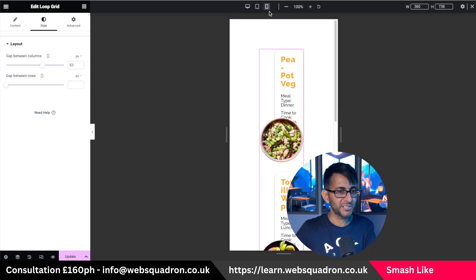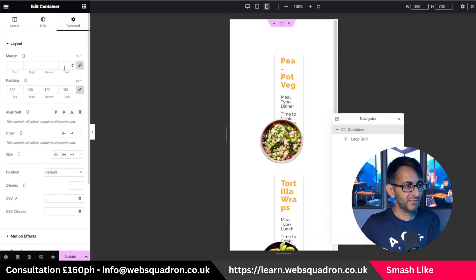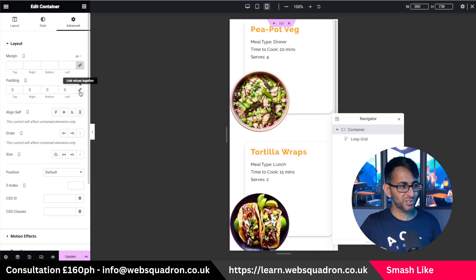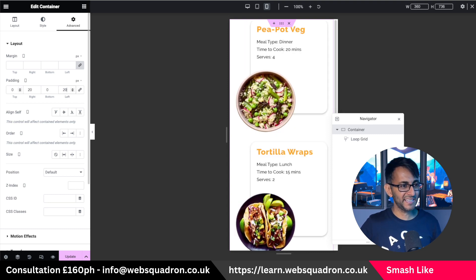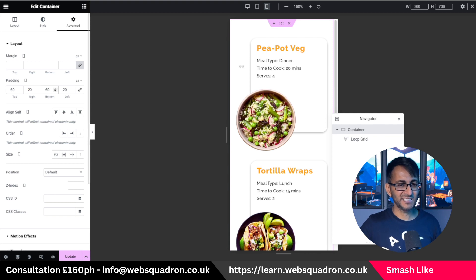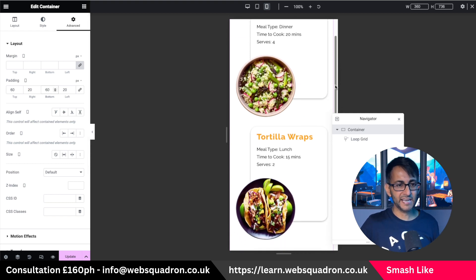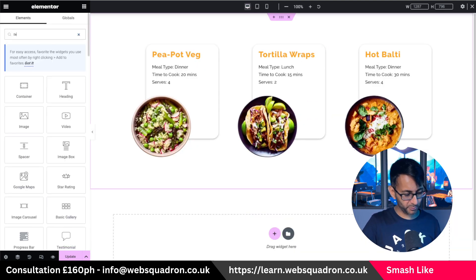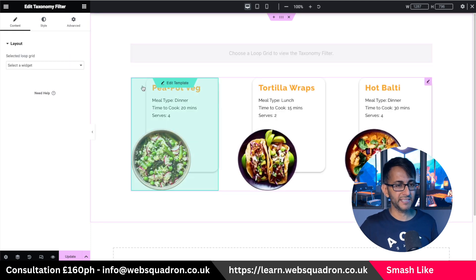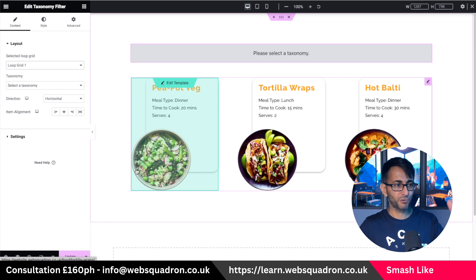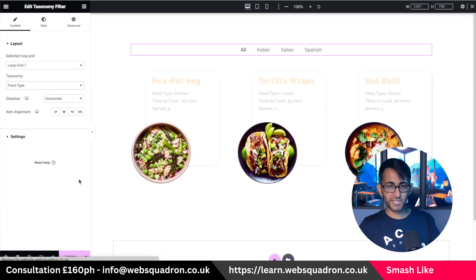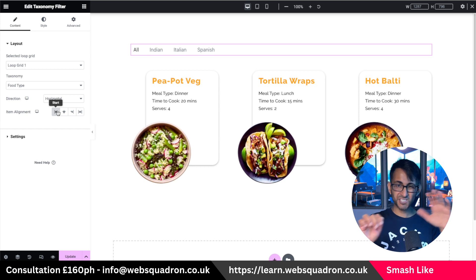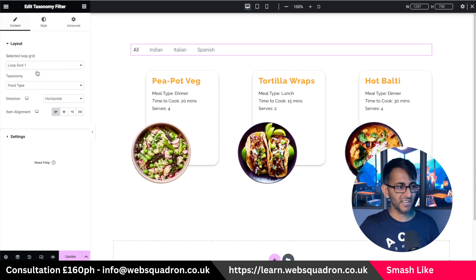On mobile, it's not going to look great — it currently looks pretty atrocious. Let me get rid of that padding and put in 20, 20, 60, and 60. So that is the style you would get on mobile, and obviously you would tinker with it. Don't forget I also added the category, so I can quickly go and get the taxonomy widget, drop it in at the top, say it applies to loop grid one, set it to use the food type taxonomy, and align it to the left.